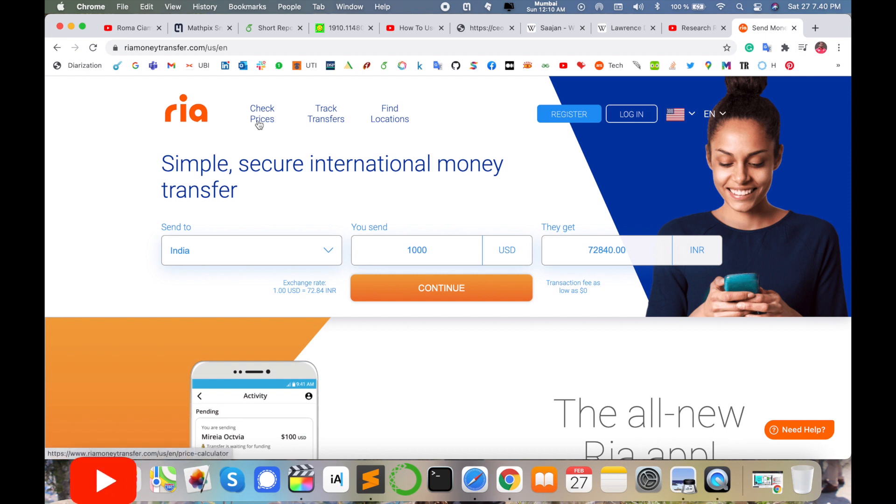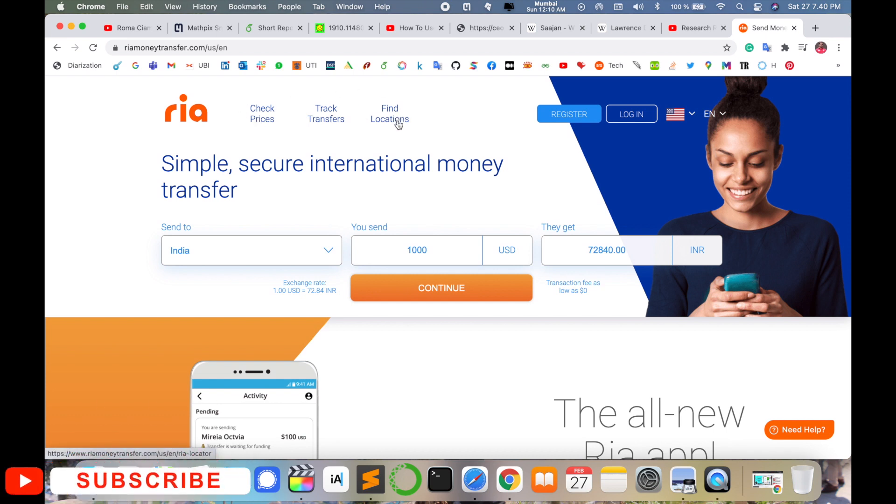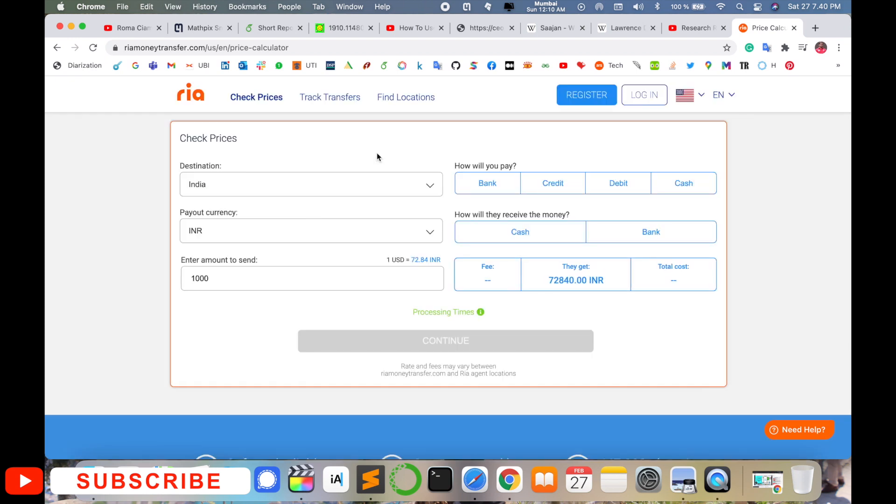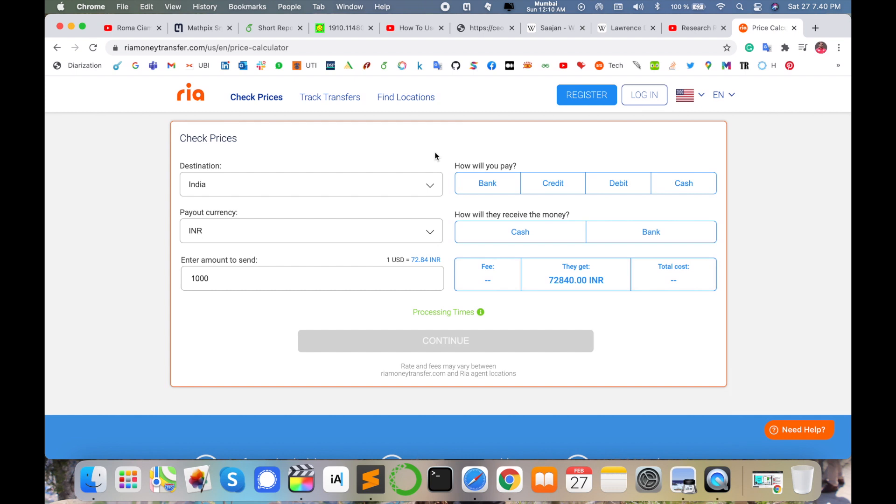Check prices, track transfer, find location - those features are available on that particular application. That one is an amazing feature, so you can register for Ria Money Transfer application and transfer money. It's an amazing application you can use. Hope you like this video.